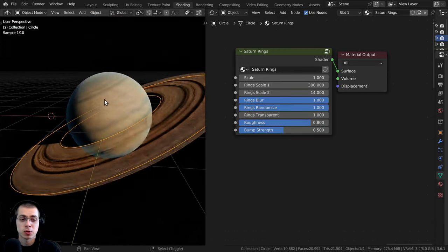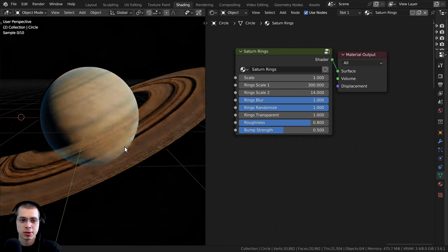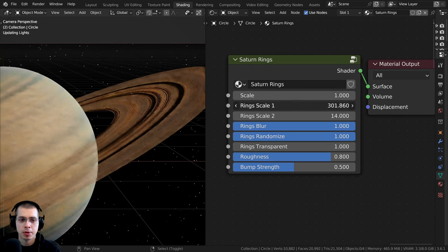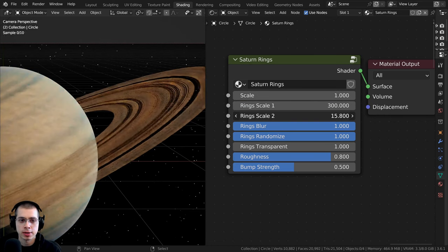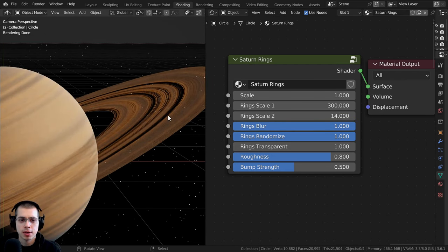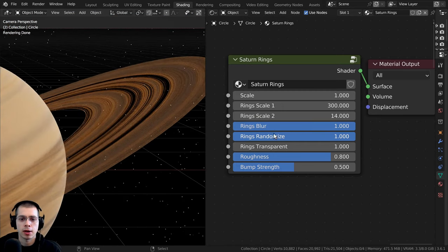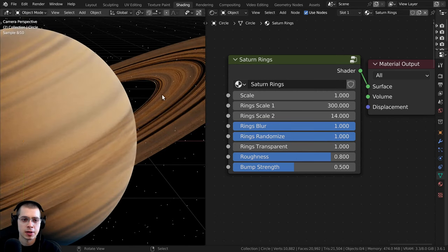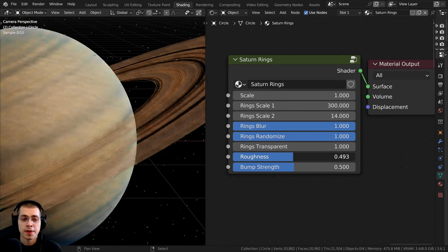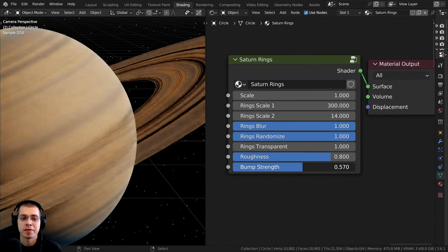We'll also be creating another procedural material for Saturn's rings, which is actually a bit transparent. For this material we have the overall scale, rings scale one and rings scale two, and a rings blur value so you can blur it and make it look like a very large scale planet. Then we have rings randomize, rings transparent — because rings are made of asteroids, rock, and ice so you can see through them — and also the roughness and bump strength.